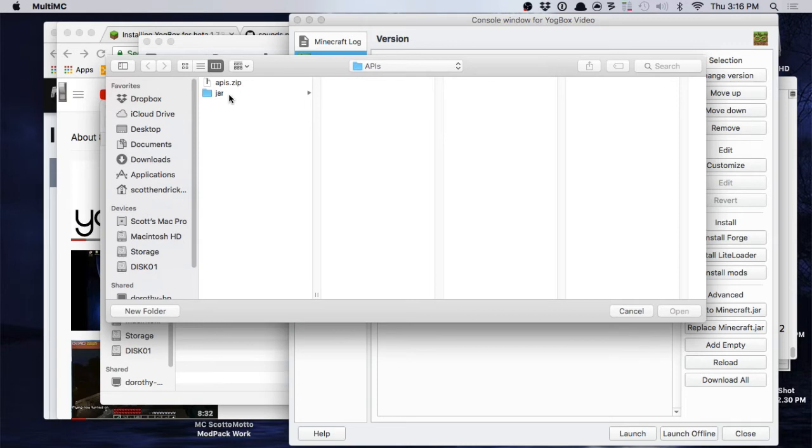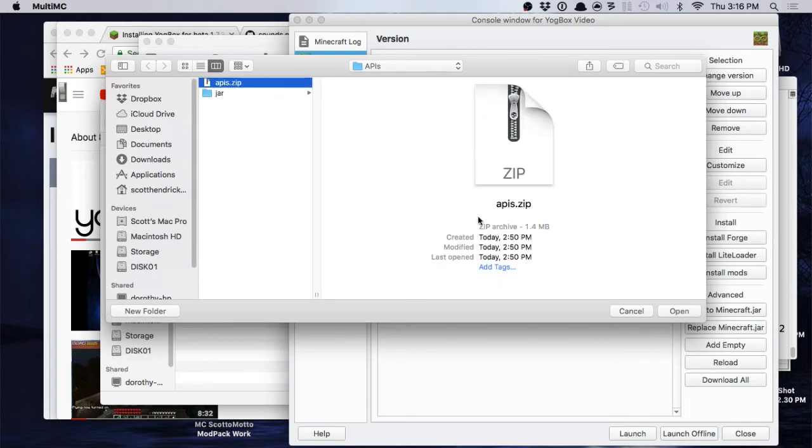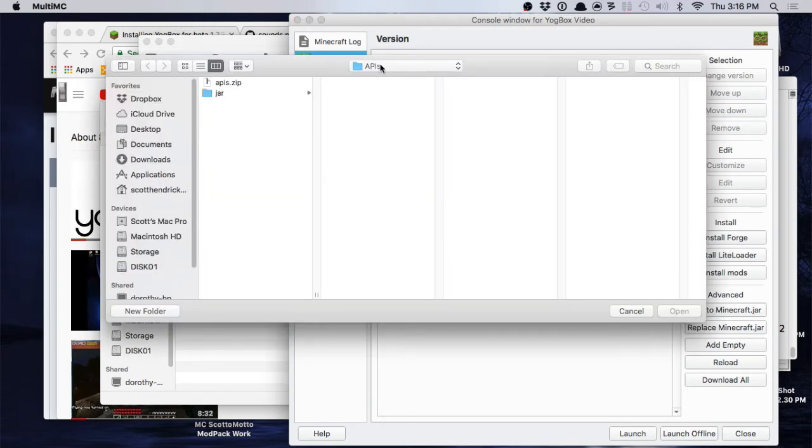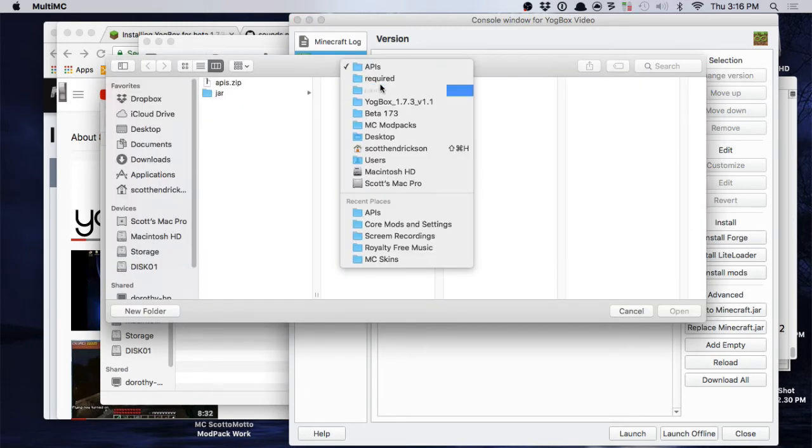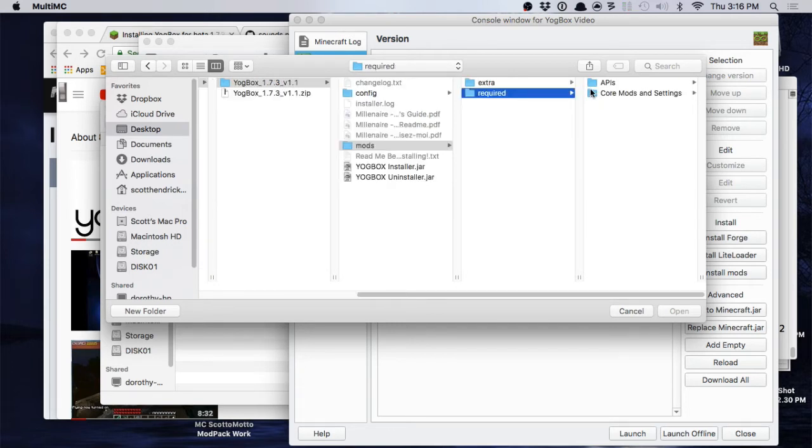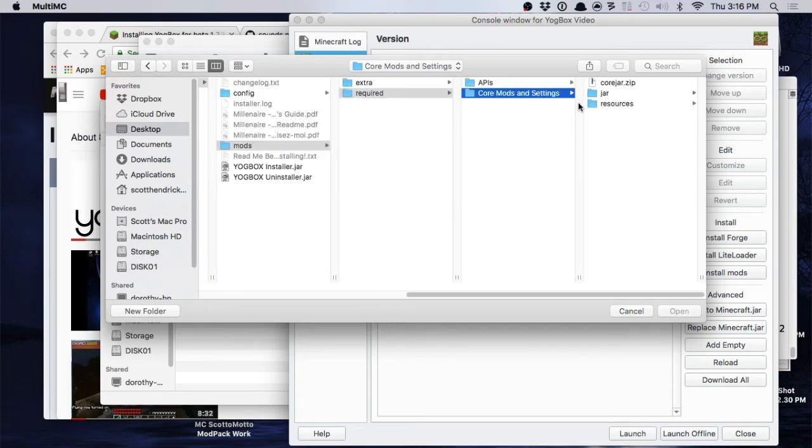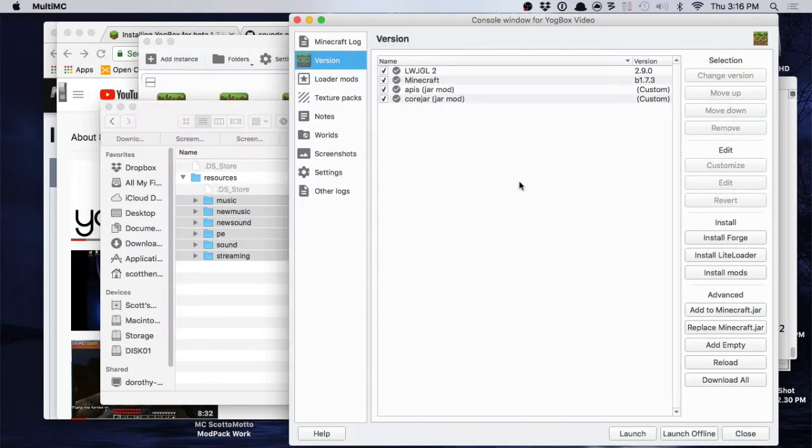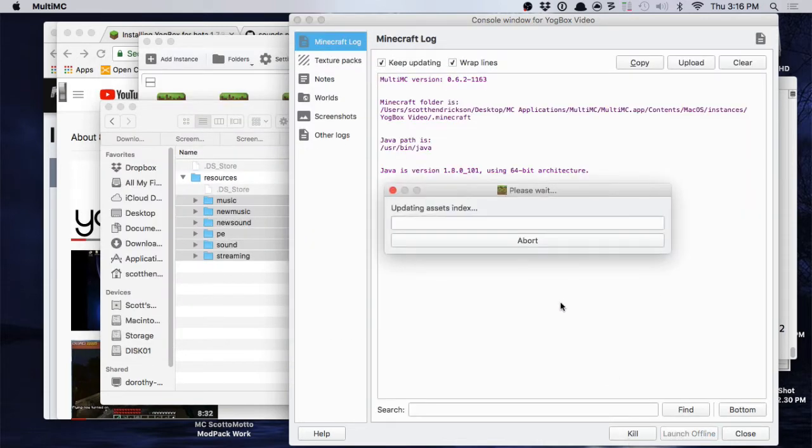Alright, so now all we need to do is we just need to go and add to the jar, okay? And go and browse for our files that we created. Get APIs first, it's first in the list. And then go back and get, oops, in your required folder core mods get your core. Okay, there's your core ones. Now we can launch again just to be sure we're good on that.